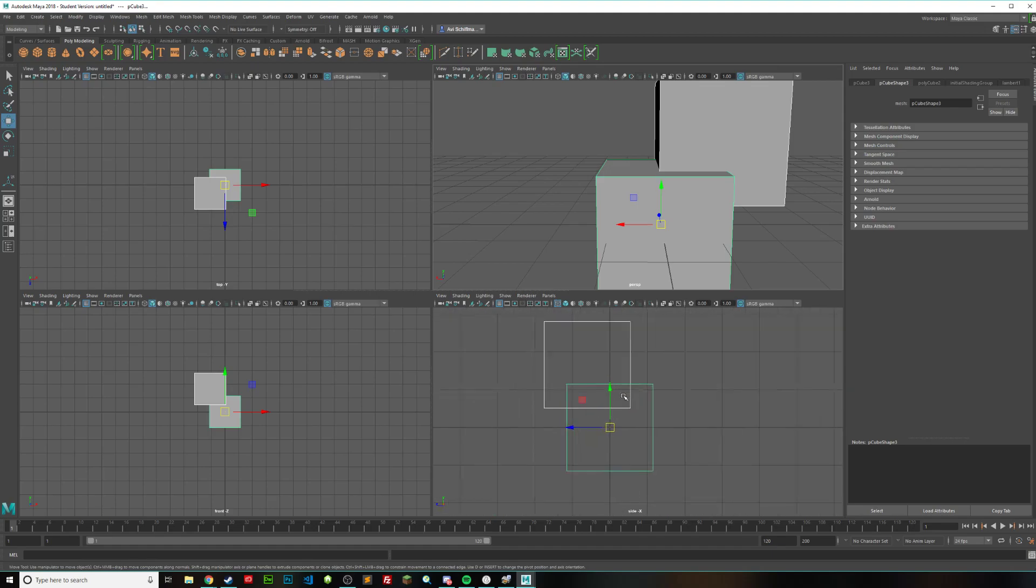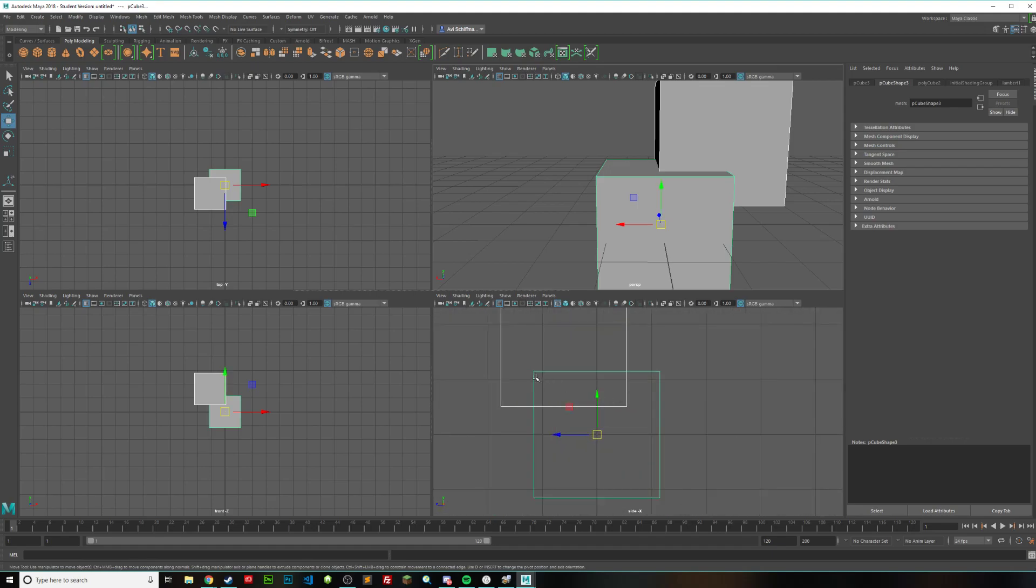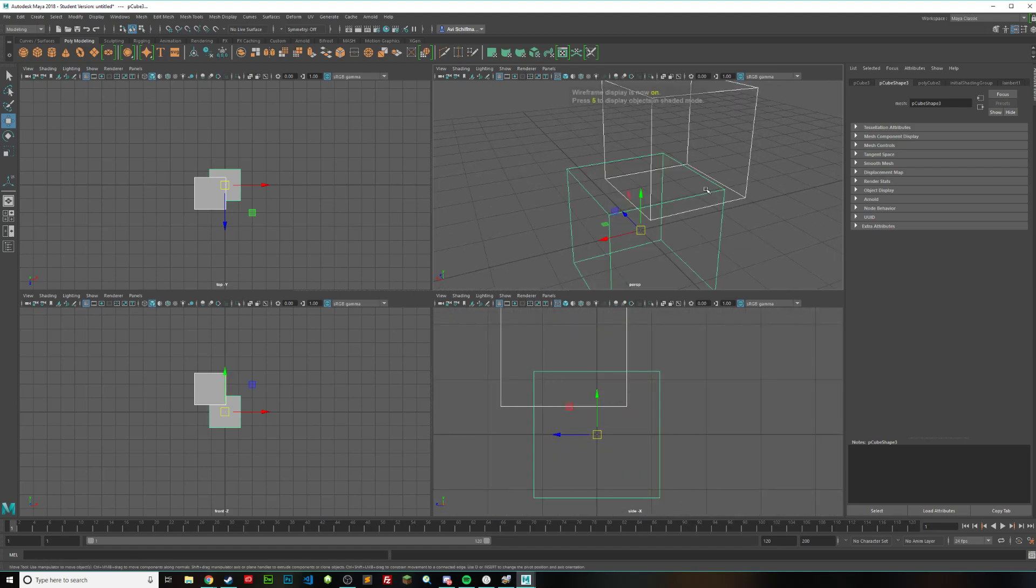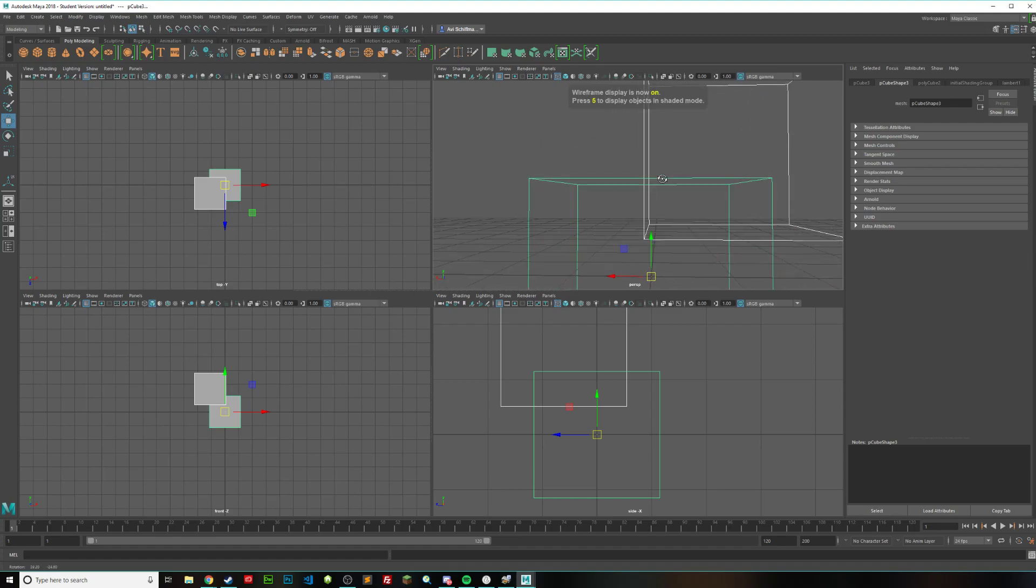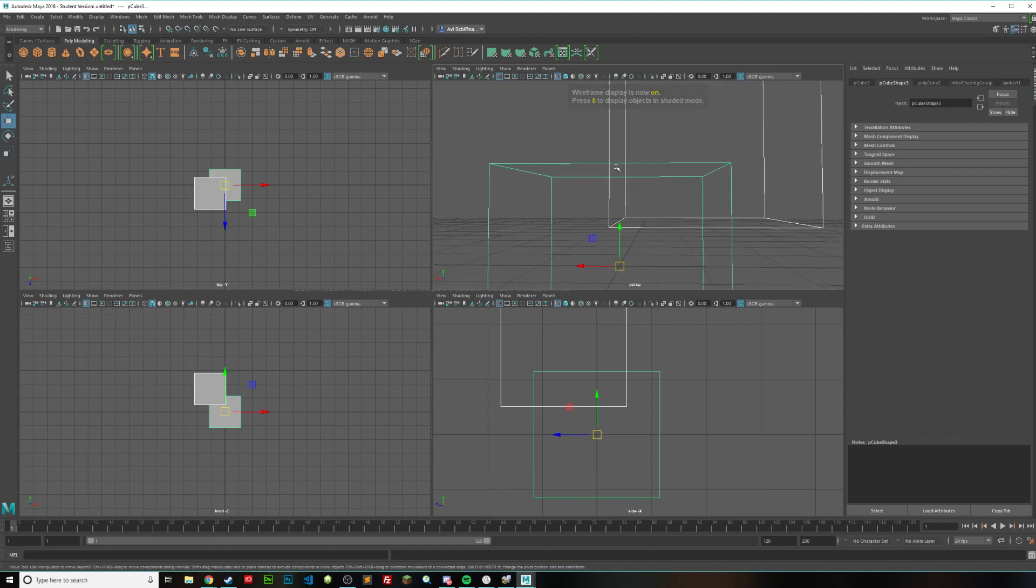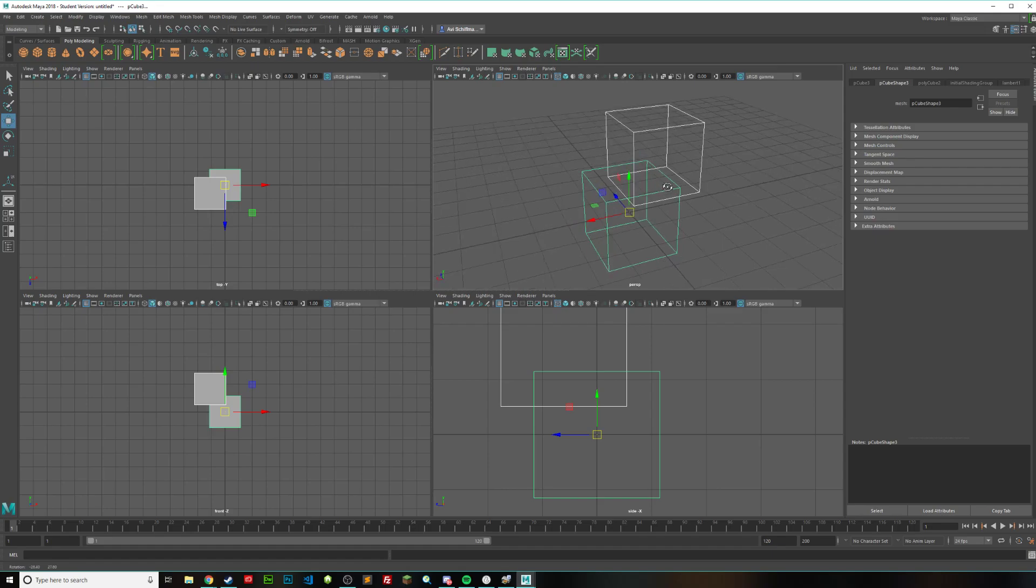it is going to create basically a rectangle. If I press 4 on my keyboard to go to wireframe mode, it's basically just going to keep this section because they're intersecting each other and they're together.